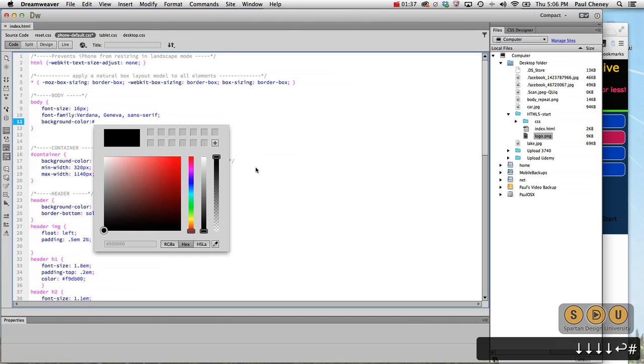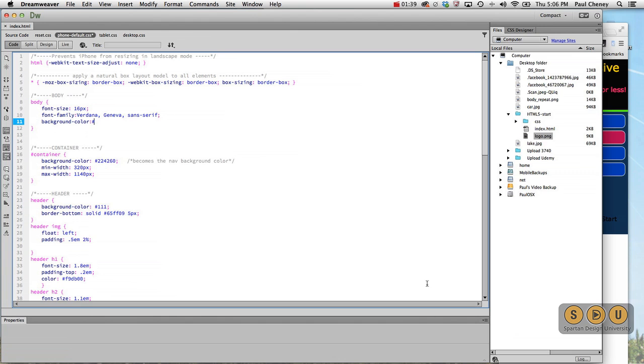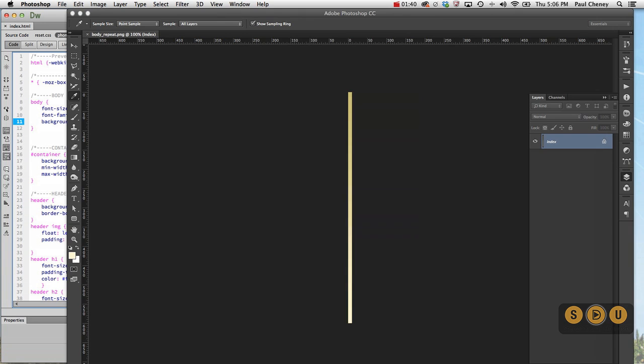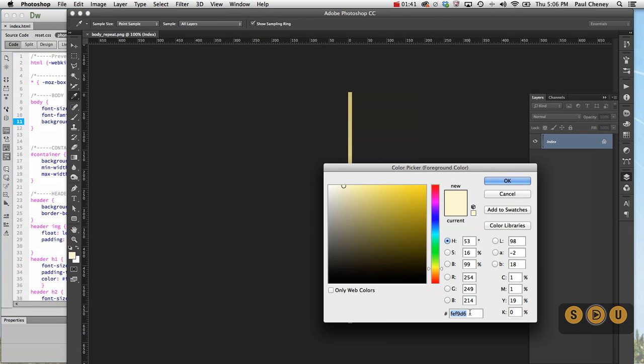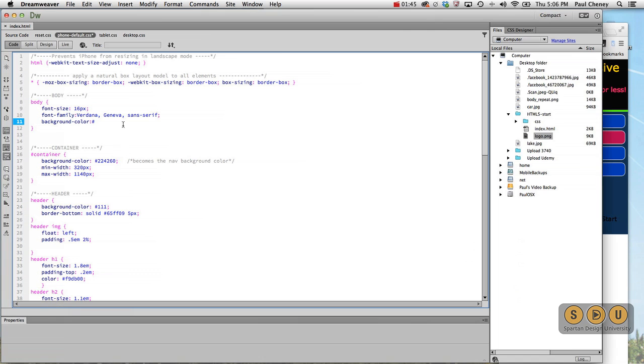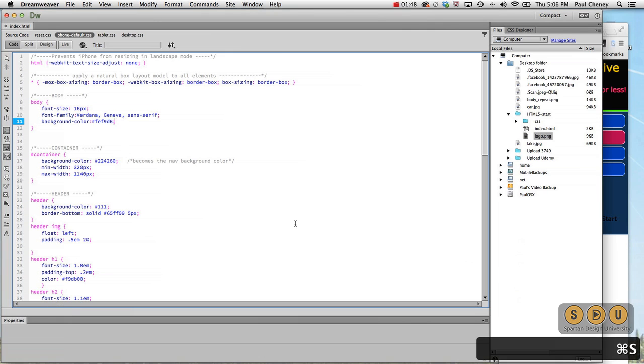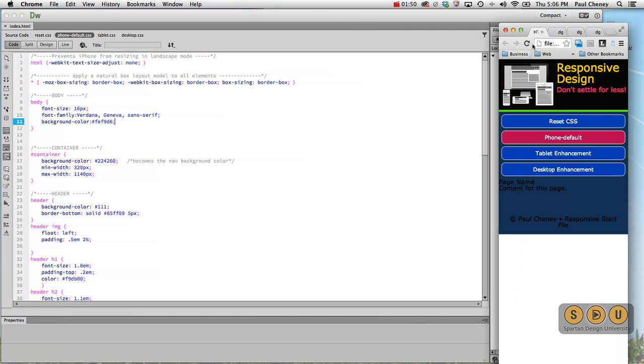And then we jump into Photoshop and copy that value and we paste it. Refresh and there's that yellow color down there at the bottom.